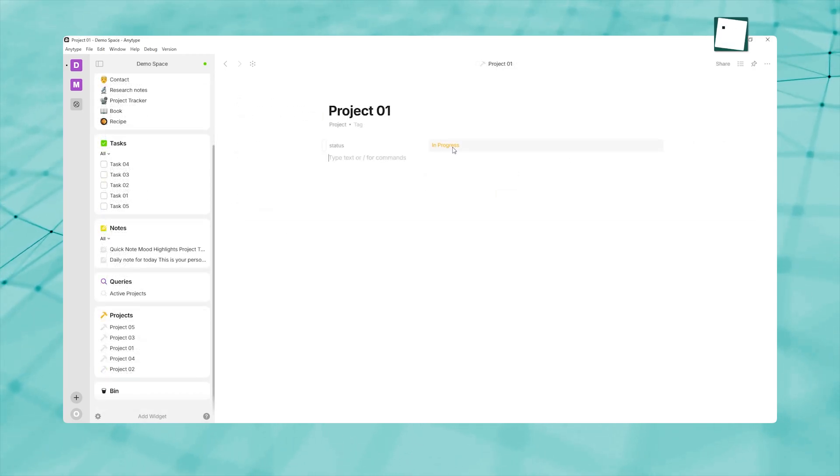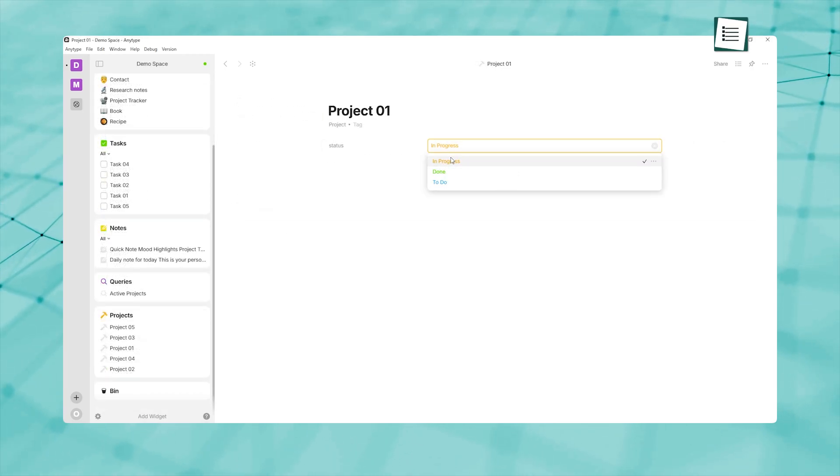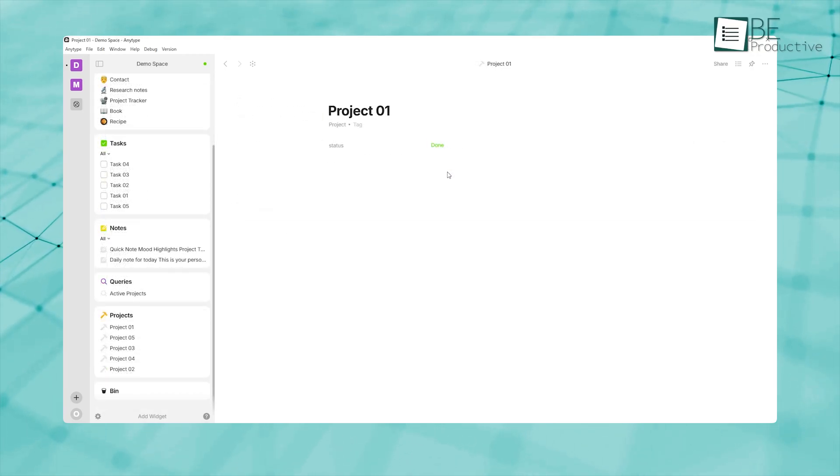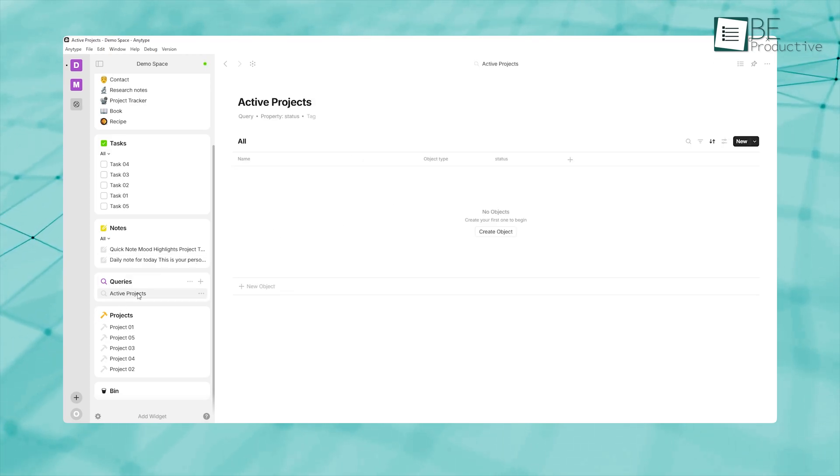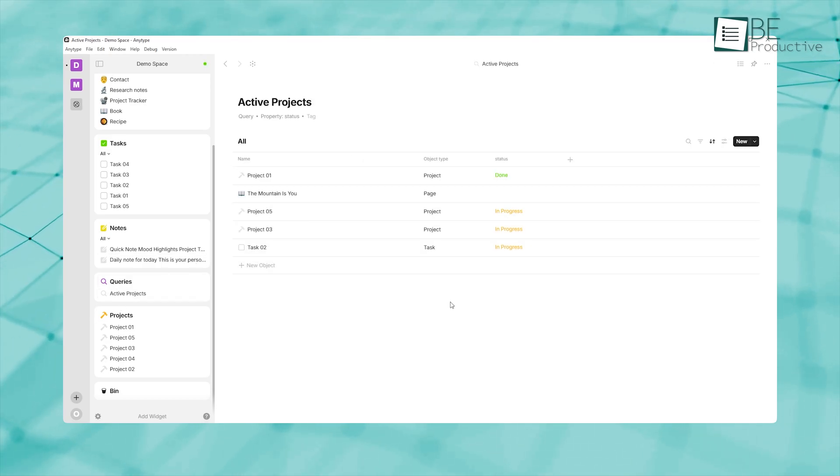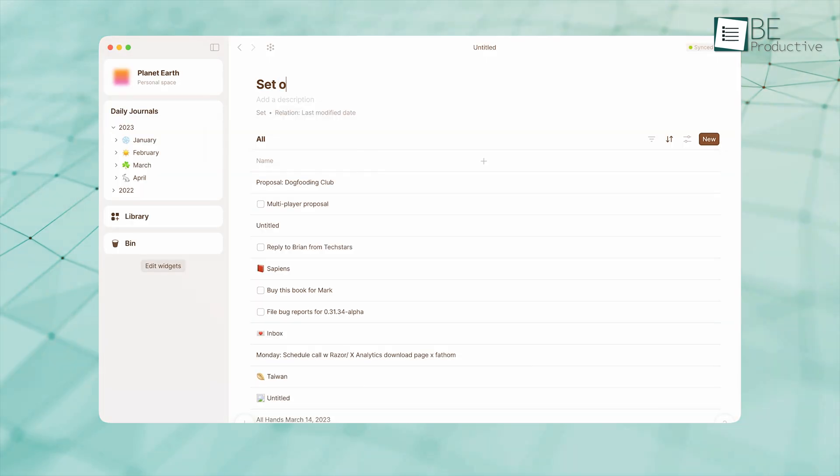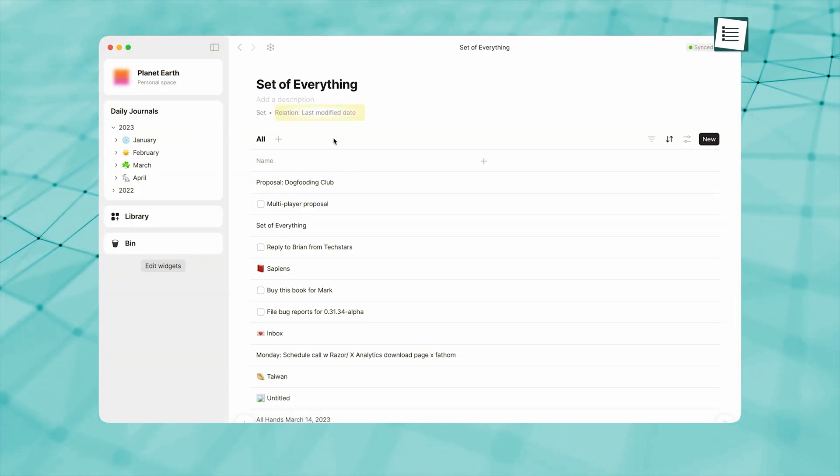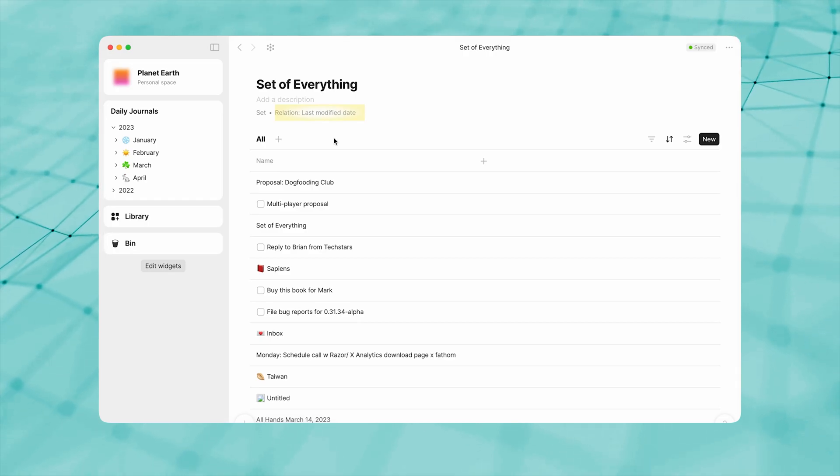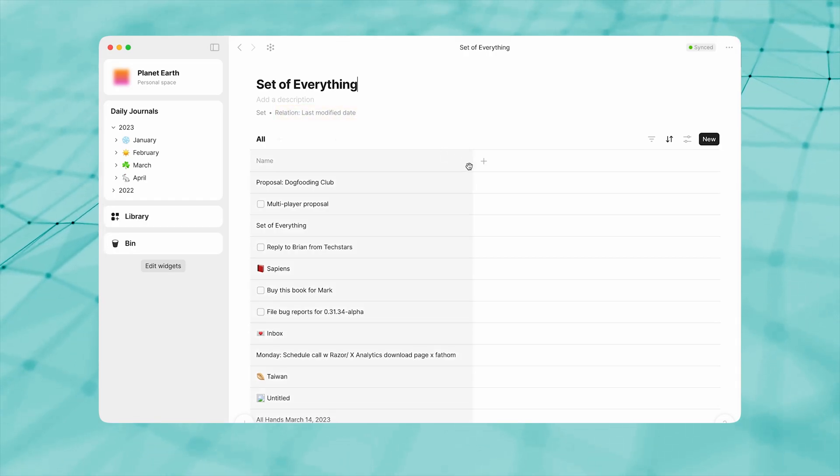Sets update in real-time, so the moment you change a property—mark a project as complete—the corresponding sets automatically refresh. This powerful filtering capability allows you to maintain focus on your current priorities without wading through outdated or irrelevant notes.